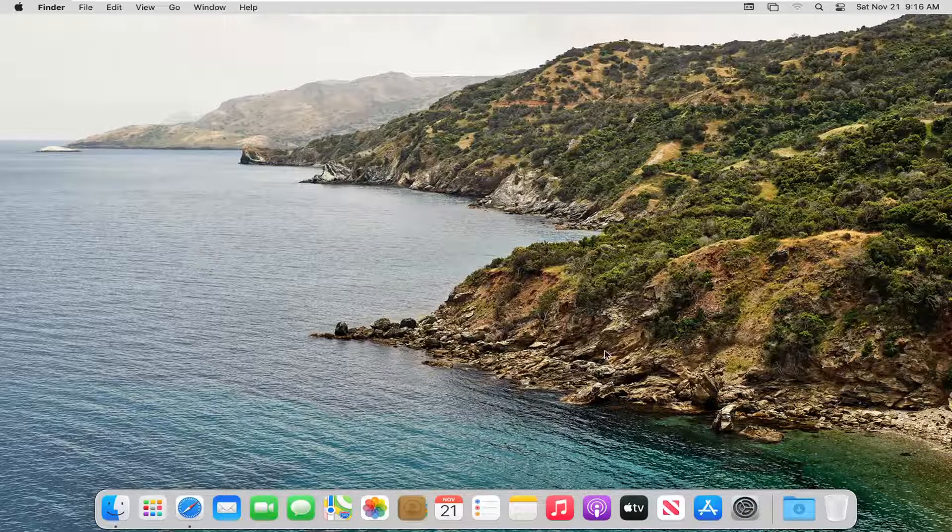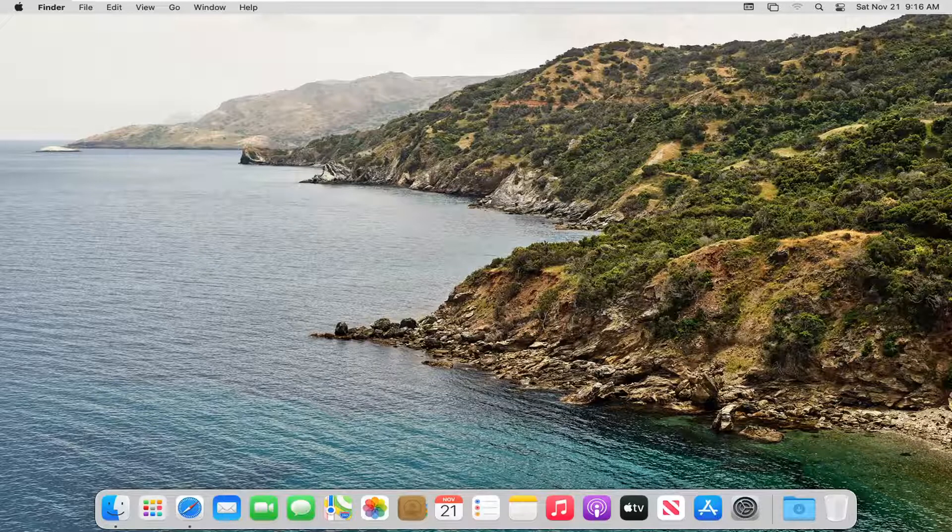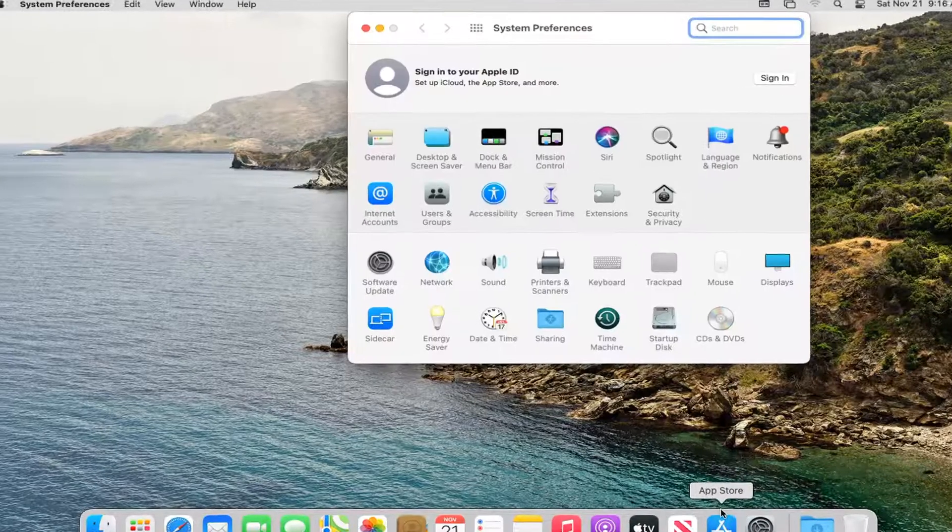It should be a pretty straightforward tutorial. Without further ado, let's jump right into it. We're going to start by opening System Preferences down in our dock. Go ahead and left click on that.